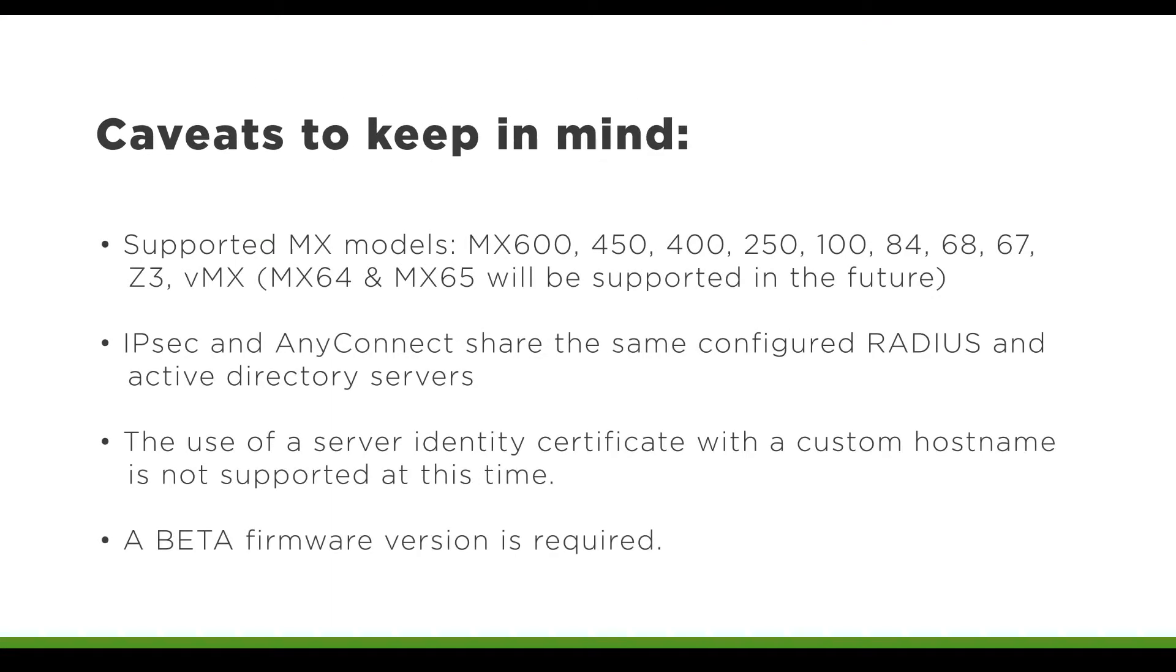Keep in mind that AnyConnect is still in development, and there are certain caveats to remember before enabling AnyConnect. Having reviewed the caveats, you have the ability to enable AnyConnect on your Meraki dashboard.